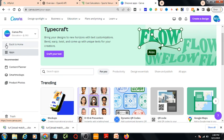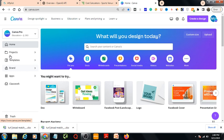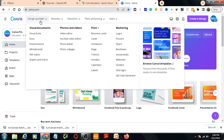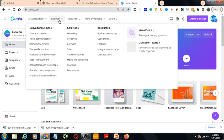These are the apps — we will see a few more apps when we start working. These are the options, and here you will also get a lot of templates. Here is Business.